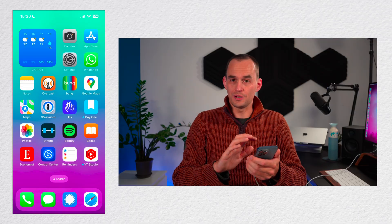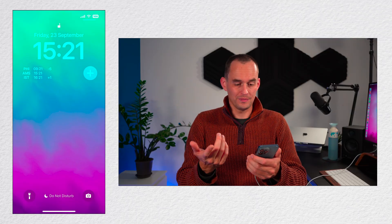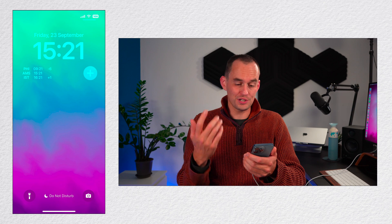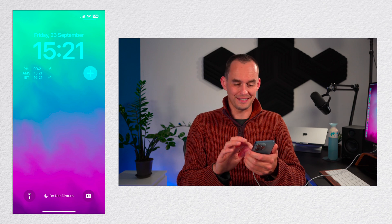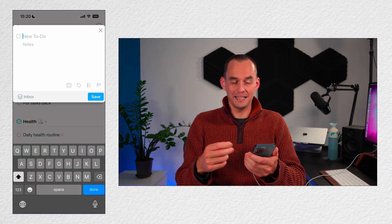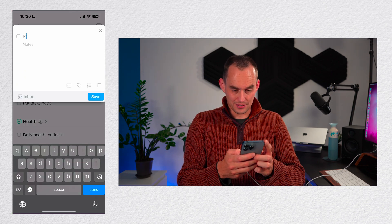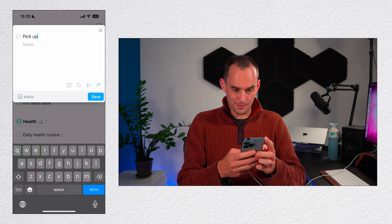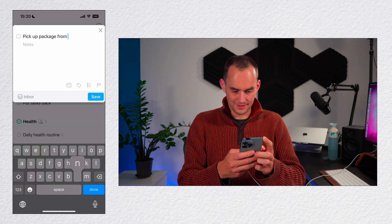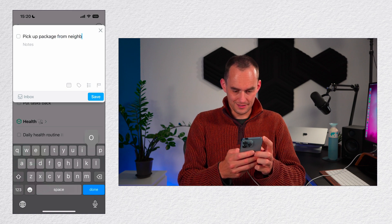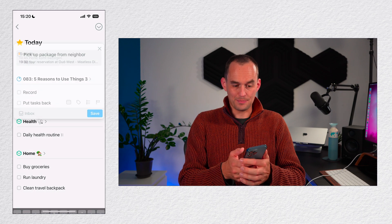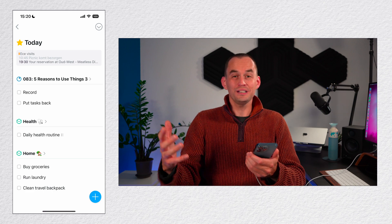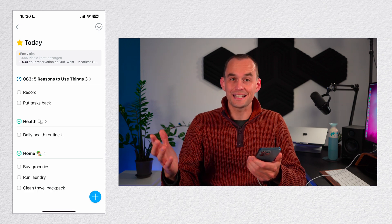Reason number three is that Things helps you remember to do things. Let's say you're on the go and you suddenly remember, oh yeah, I need to pick up a package from the neighbor, but you're doing something else. You don't want to be interrupted for too long. No problem. All you got to do is tap your phone and then tap the plus button right here, which is the Things widget that I've set up. It opens up this panel. I'll start to type pick up package from neighbor. I'll tap save and move on with my day. It really took just 10 seconds.